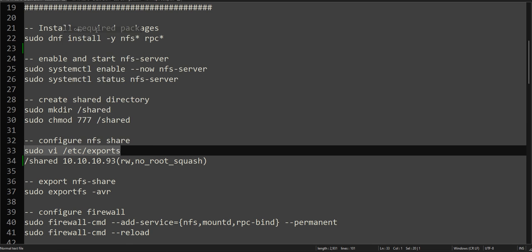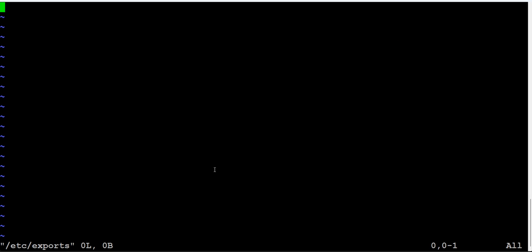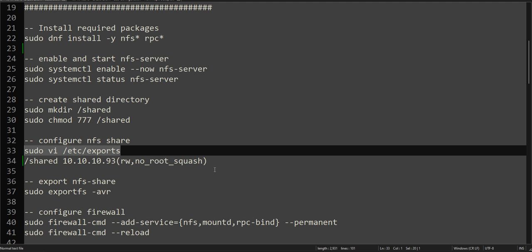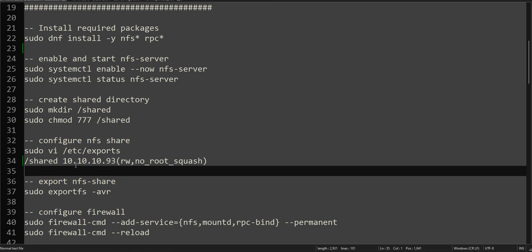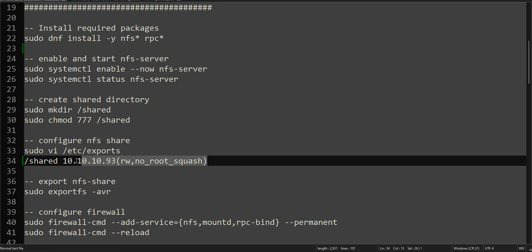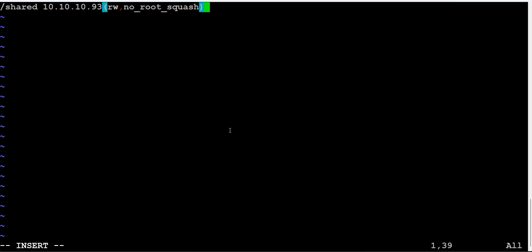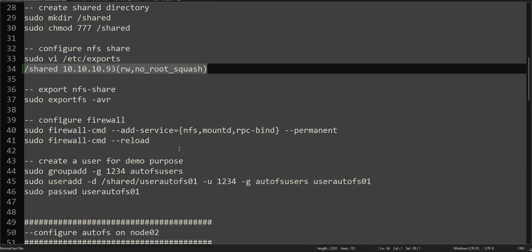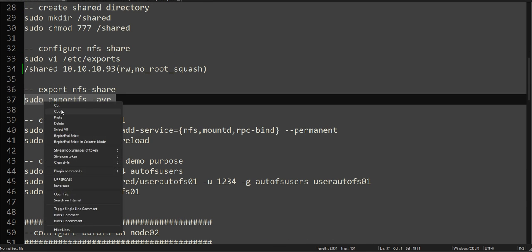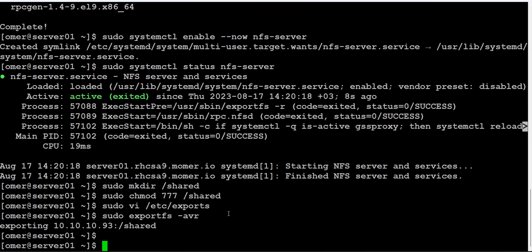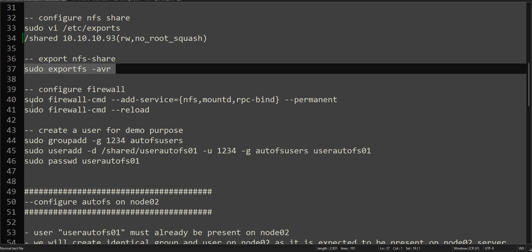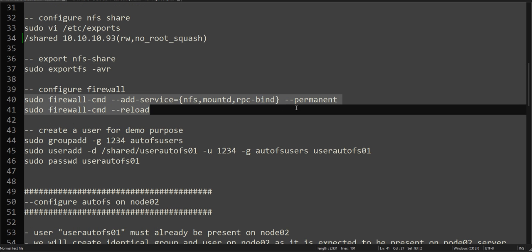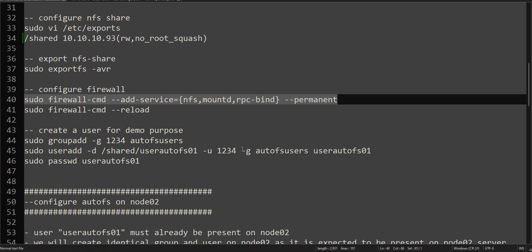Add this line to your export file. This is the IP address of my client which is node02, and this directory will be shared for this node in read-write mode. Read about this no_root_squash option. We'll add this line and that's it. We will export - either we can use this or we can restart the NFS server. This is a better way of doing it, exporting to this one.